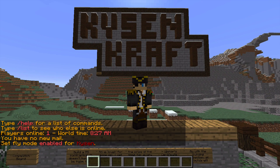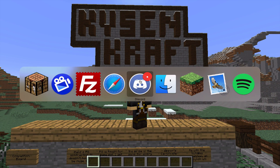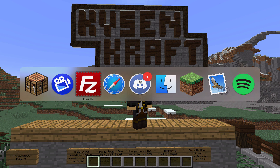So essentially what I'm going to do is explain how to overcome that problem. The first thing you want to do is get into your folders that show you where all of your back-end files are — so that's like your world folders, and if you have plugins because it's a server, those will be in there as well.